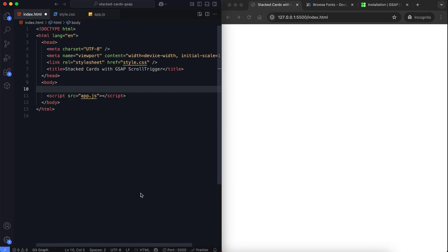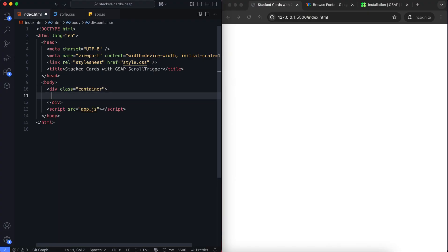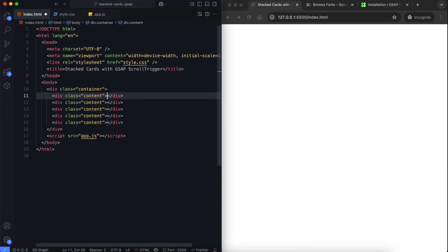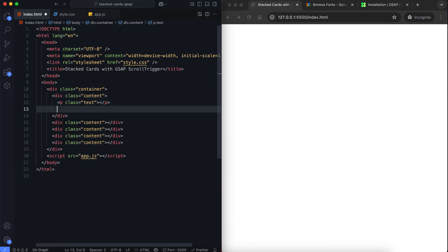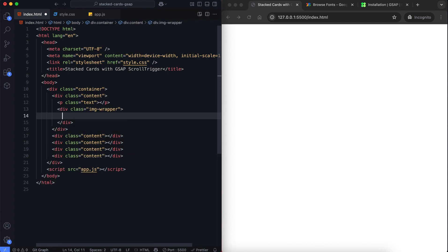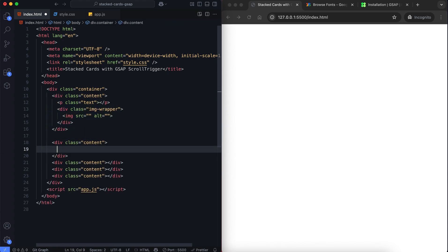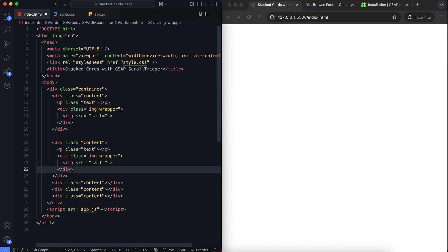Let's begin with the HTML. Inside the body we have one main container. Inside this container we have five sections. Each section has the content class. Each content includes a text and an image. We use the image wrapper class to animate each image.